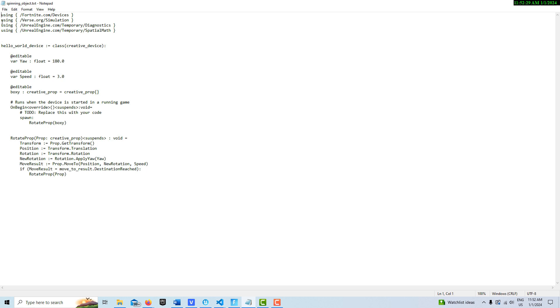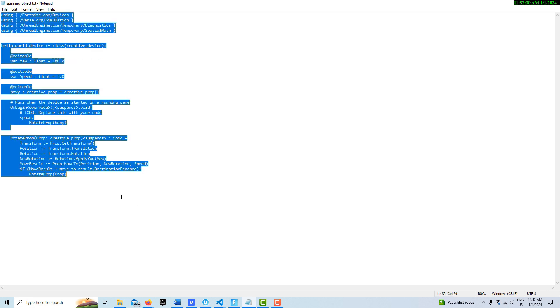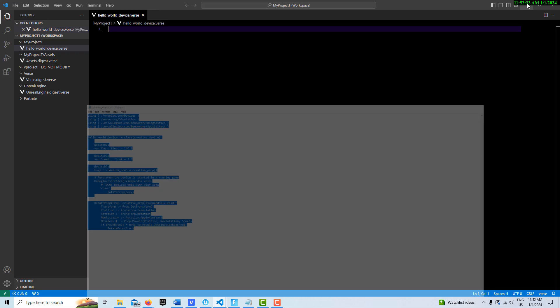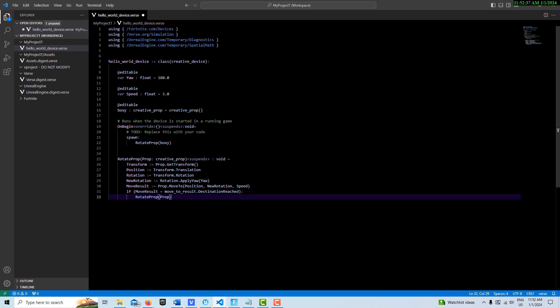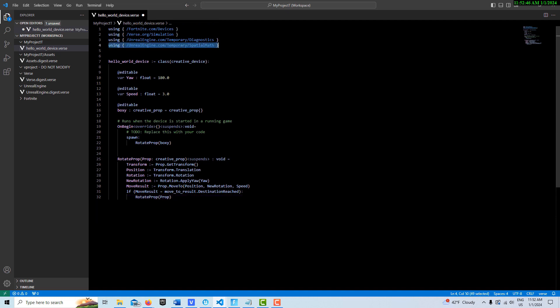And I'm just going to delete this because I already have the code on Notepad. And I'll just go over this real briefly. Control C. And then Control V. And you do need this spatial math. So by default, you'll have these three modules. But you do need this one. You need to add that if you don't have that.